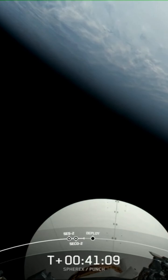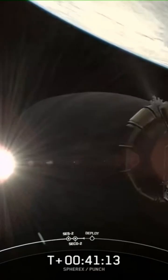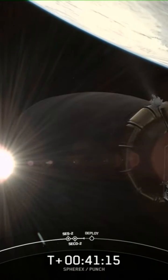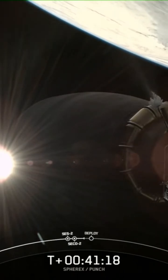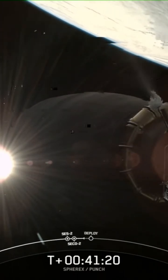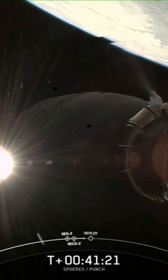We did have confirmation of second engine cutoff, as well as good orbital insertion, as Mick called out there.